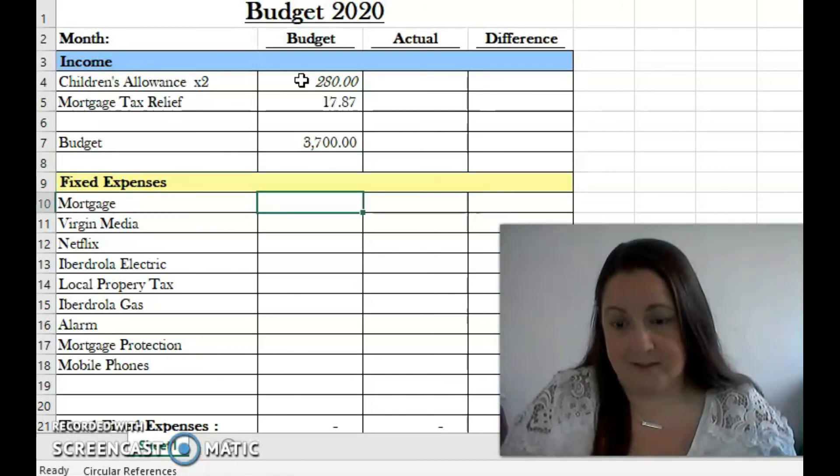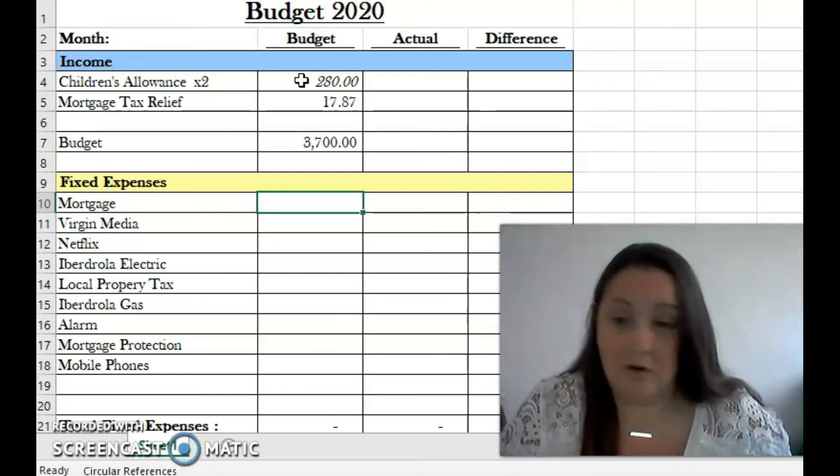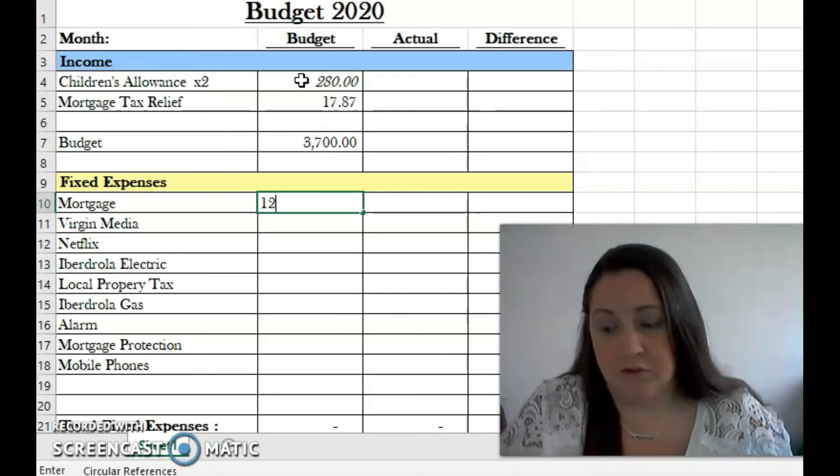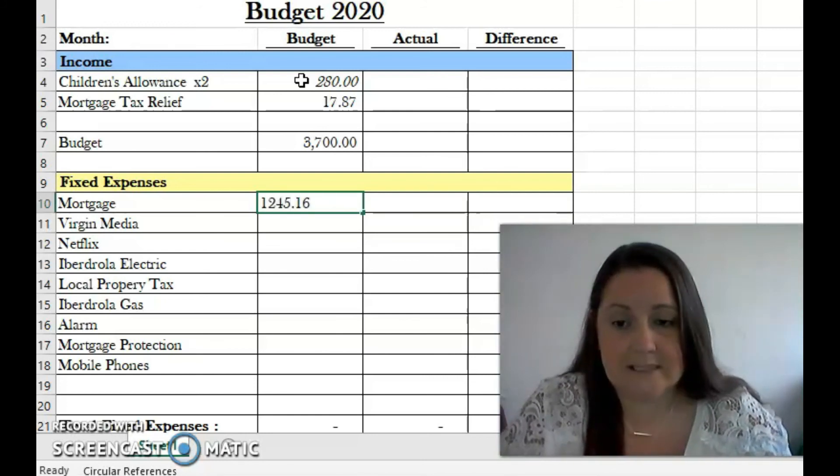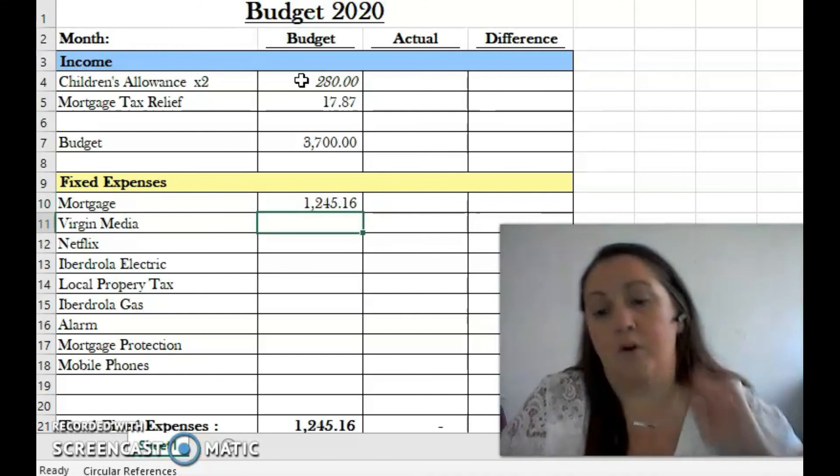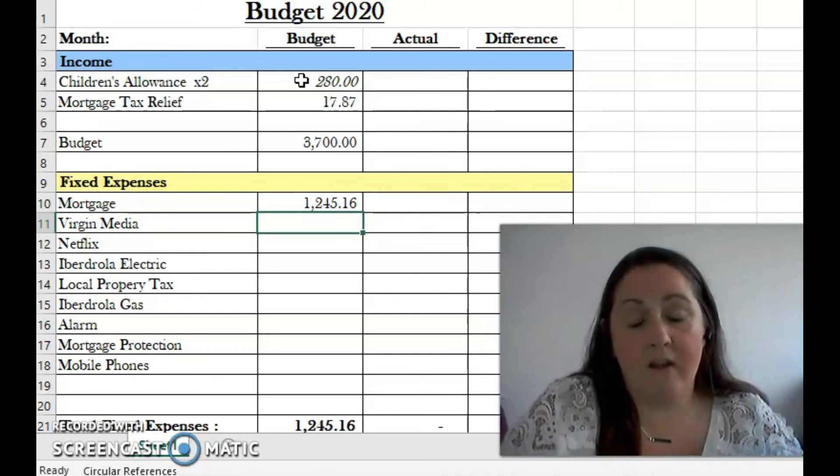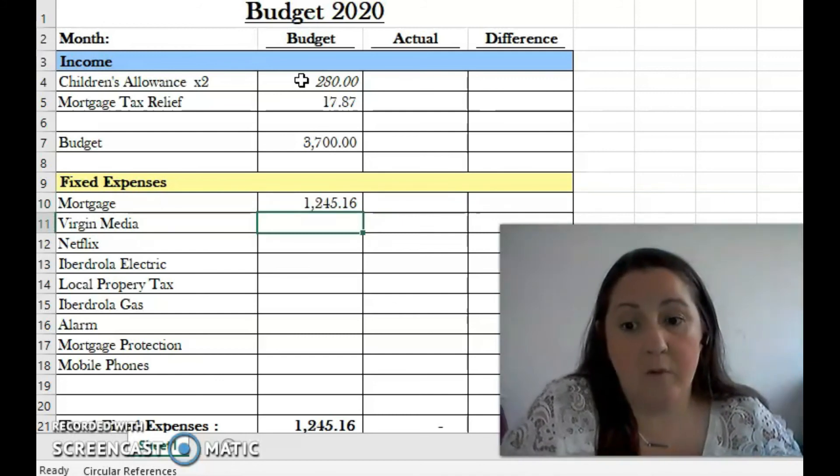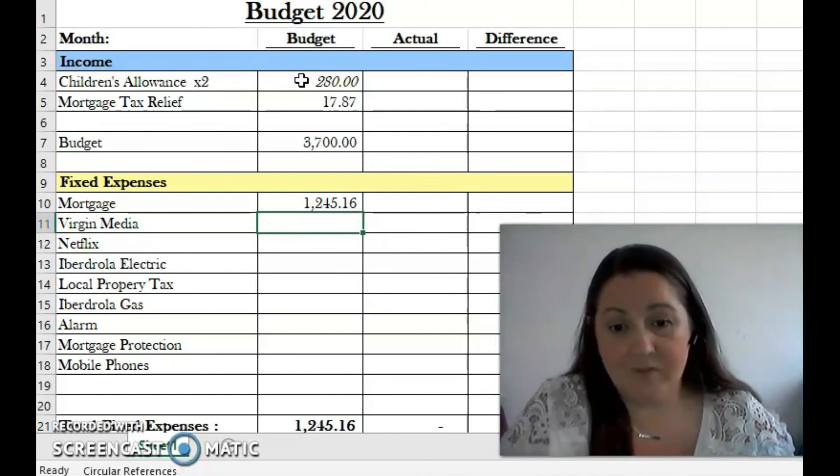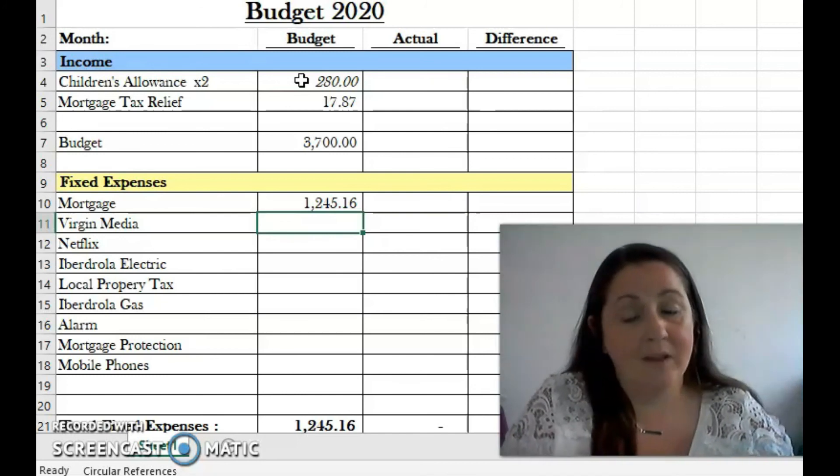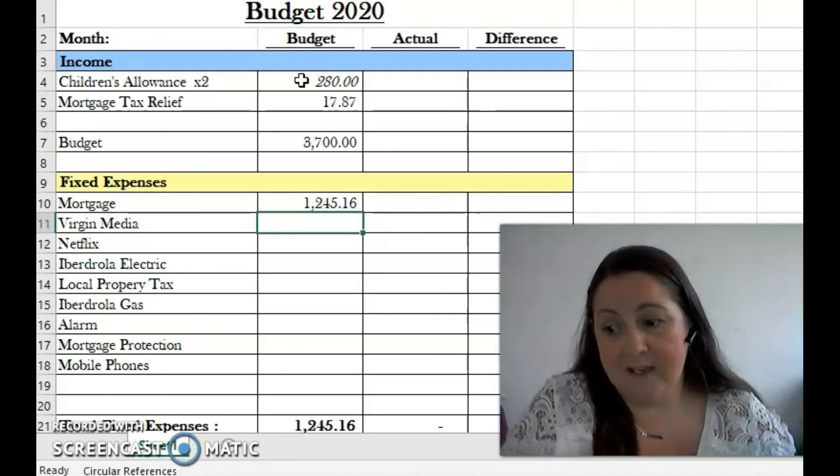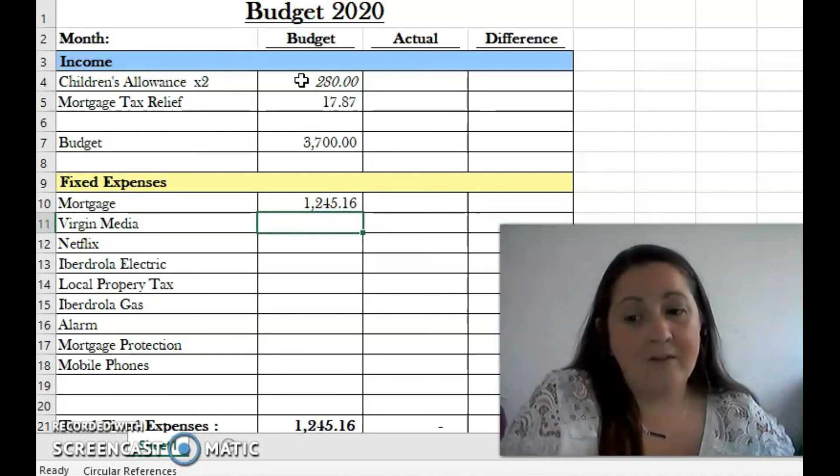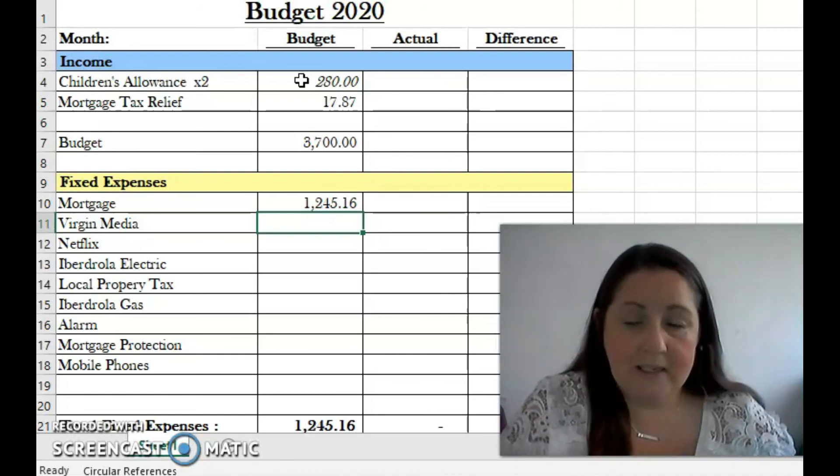Getting into our fixed expenses - number one is the big one, the mortgage. It's 1,245.16 this month. Our mortgage payment is 1,045 and we overpay it by 200 every month, and that's sent into the bank automatically.